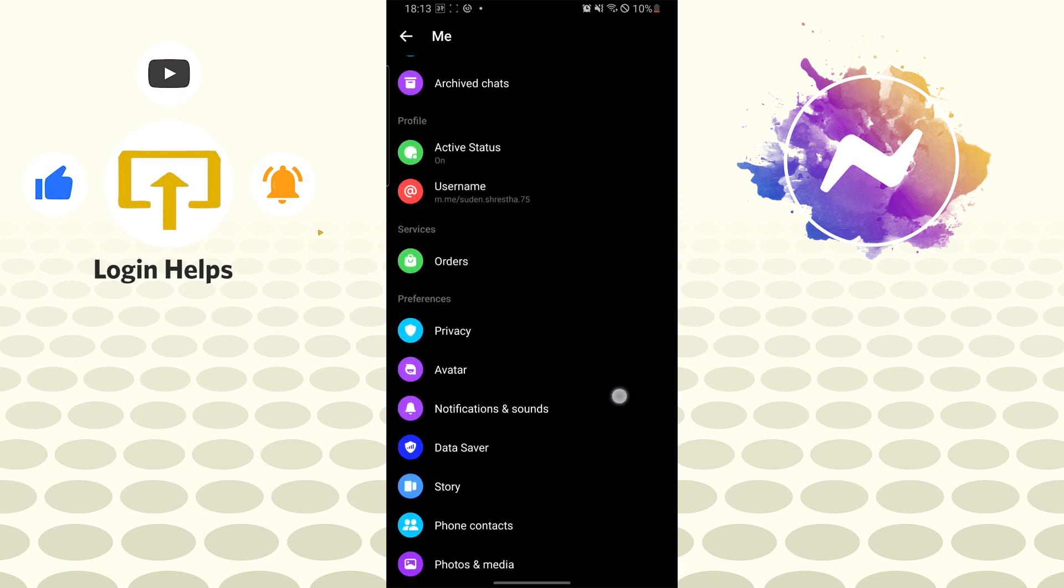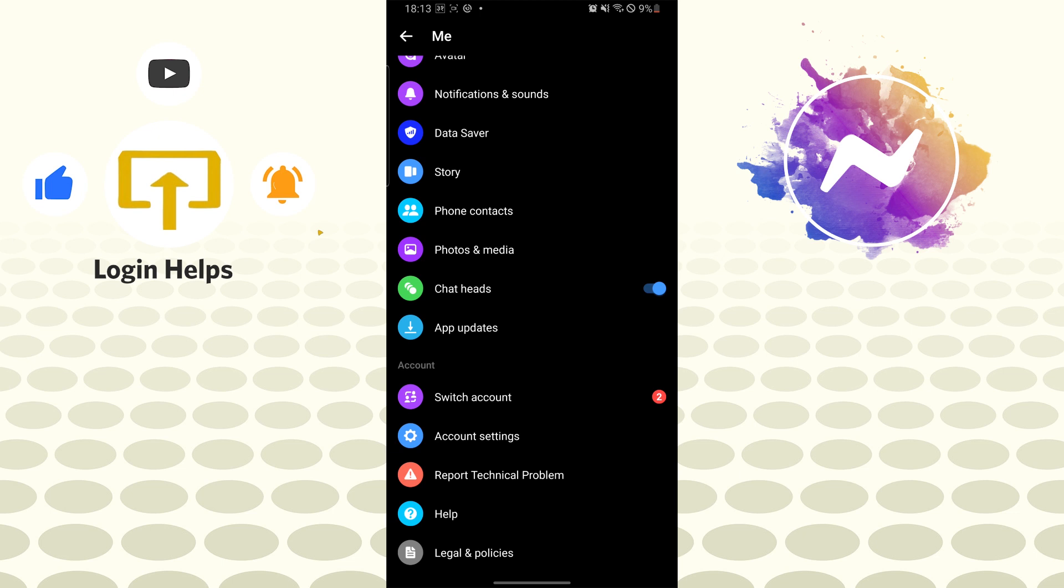Scroll down and just above the app update you can see the chat heads option available over here. Beside it there is the toggle icon. Tap on the toggle icon again to recheck the settings whether your chat heads have been enabled or not.